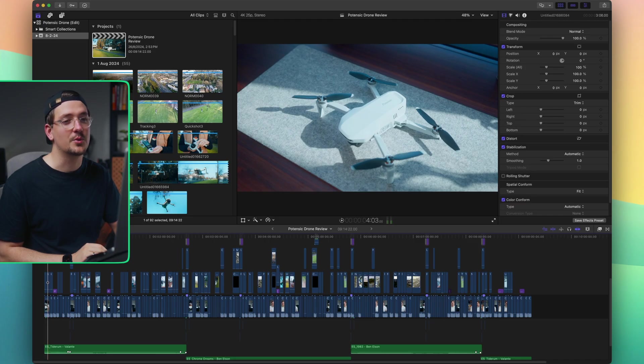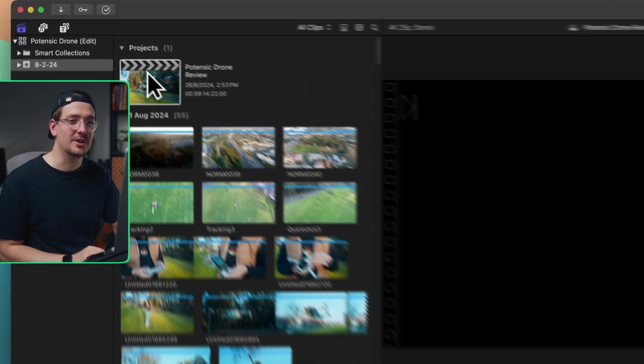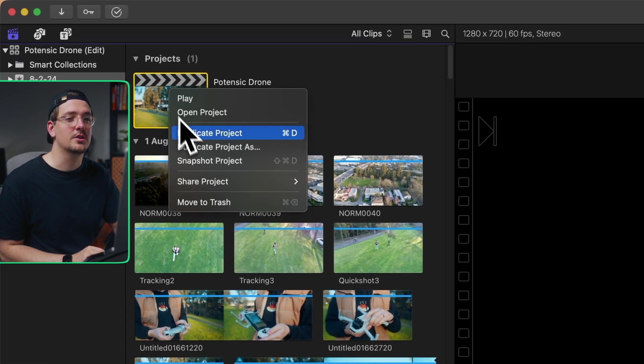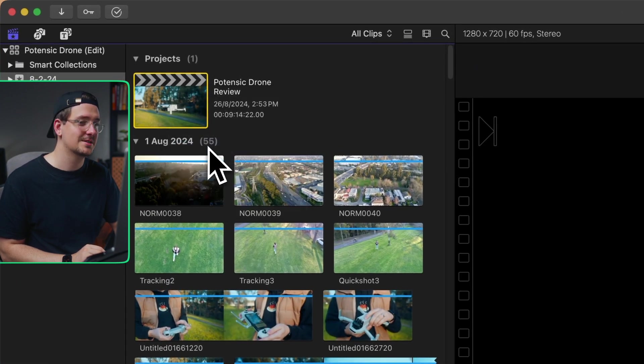So all I have to do with this project, which obviously is in a horizontal format, is go up to where I've got my project in my library's sidebar. And I just want to right click it and then go duplicate project as.